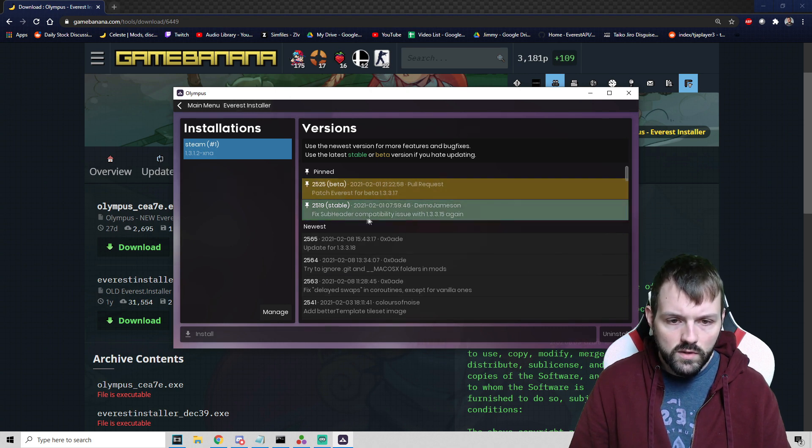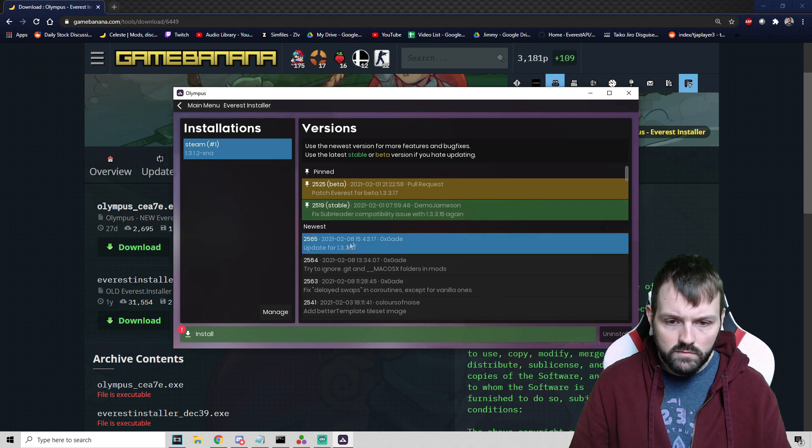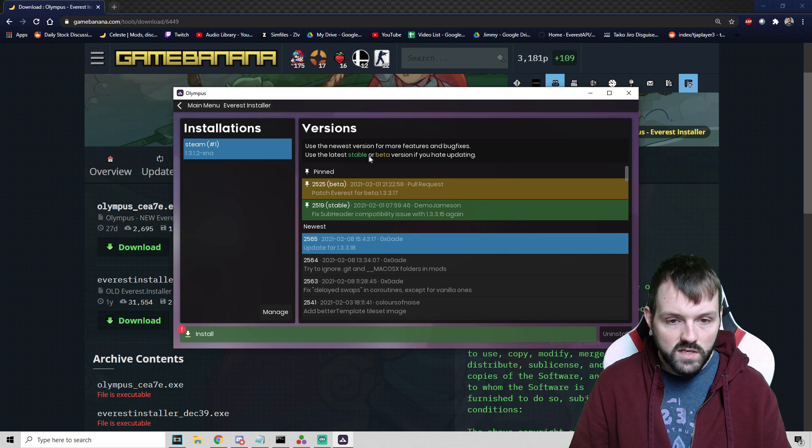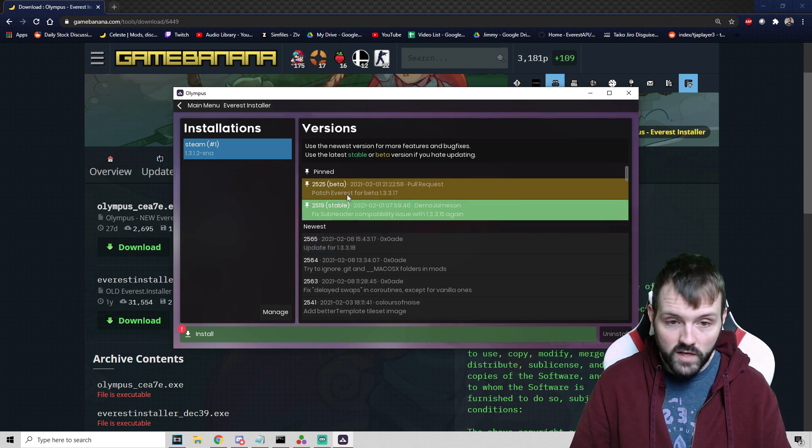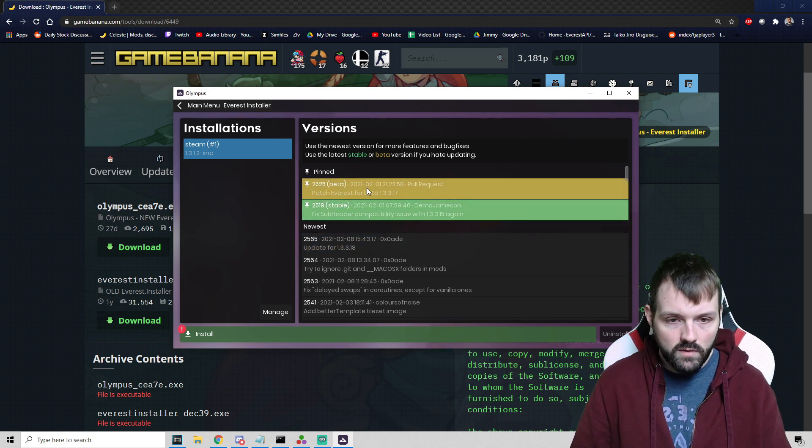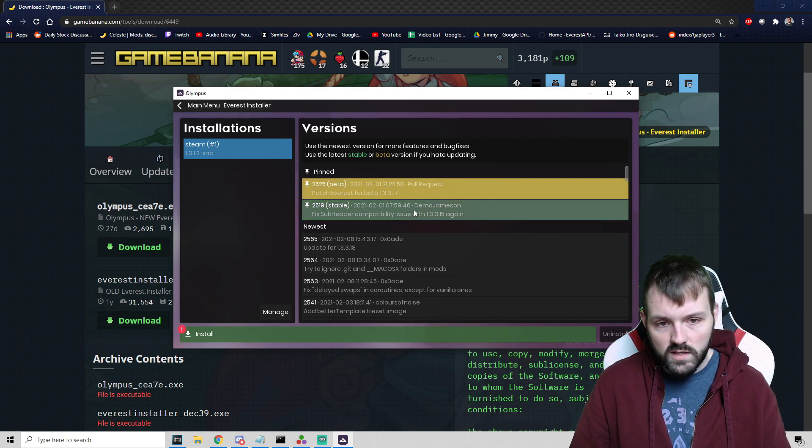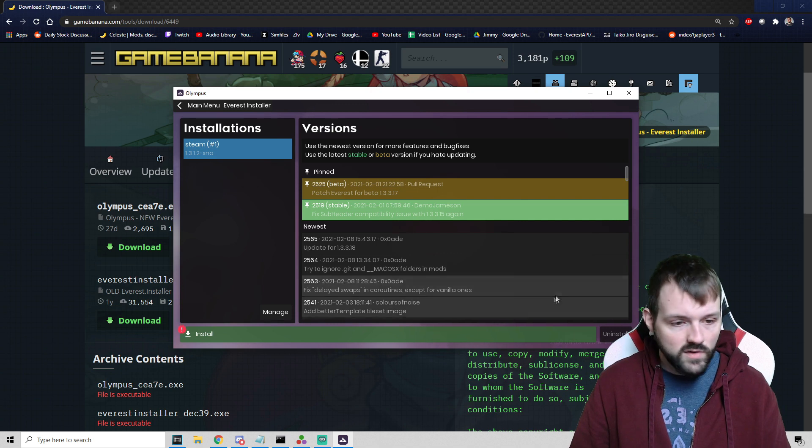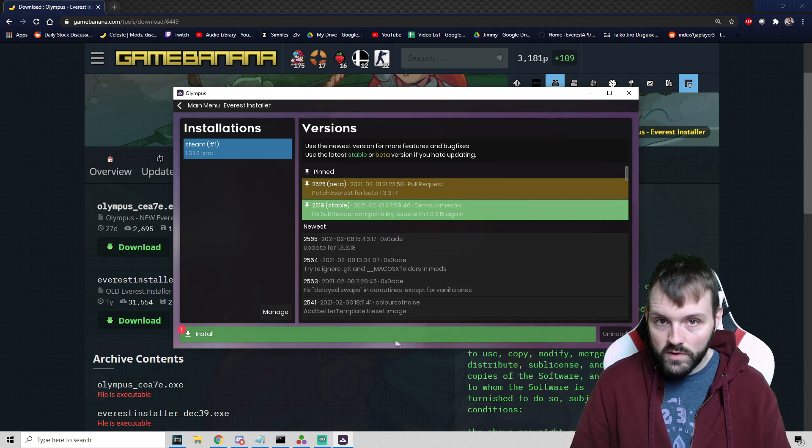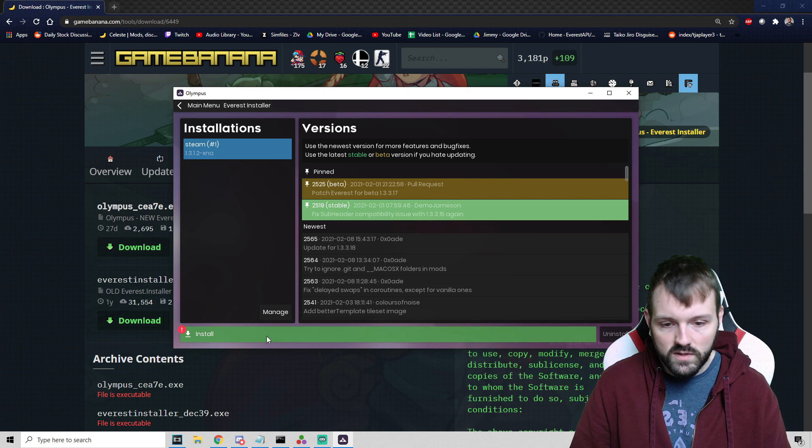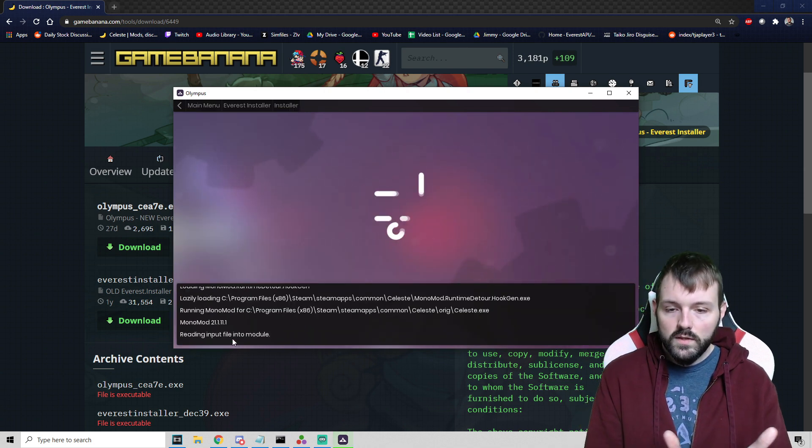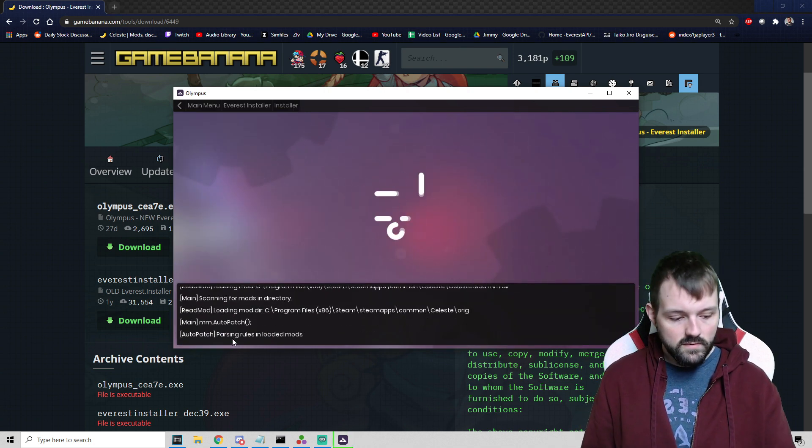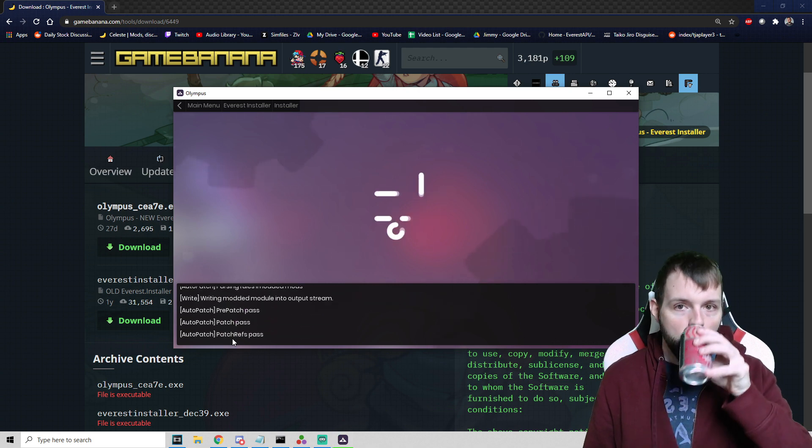Back to the Everest installer. We can pick the newest version. The latest stable version is going to be in green which is pinned at the top. Some mods will require that you use the latest version, but you typically want to stick with the stable. We're going to hit Install. It's doing its thing, we wait, grab a cold beverage.